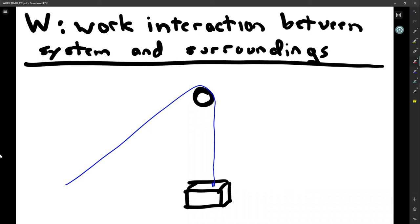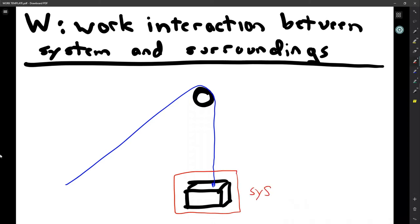As an example of a work interaction, let's consider lifting a heavy block on a pulley connected by a rope. First we identify the system versus the surroundings. Our focus is on the block, so the block is our system. The surroundings include everything around it, connected through the rope. A person down here will be pulling on the rope, and as the person pulls, the block — the system — goes up to a new height.